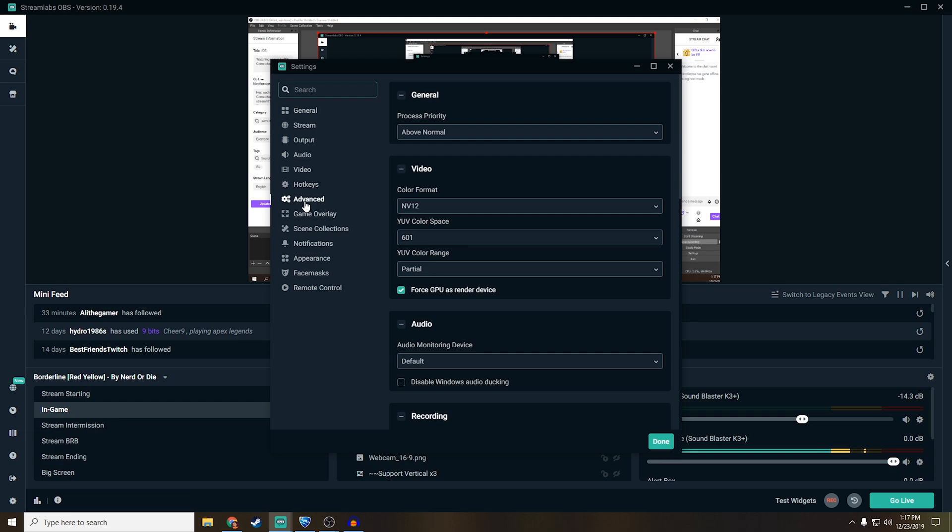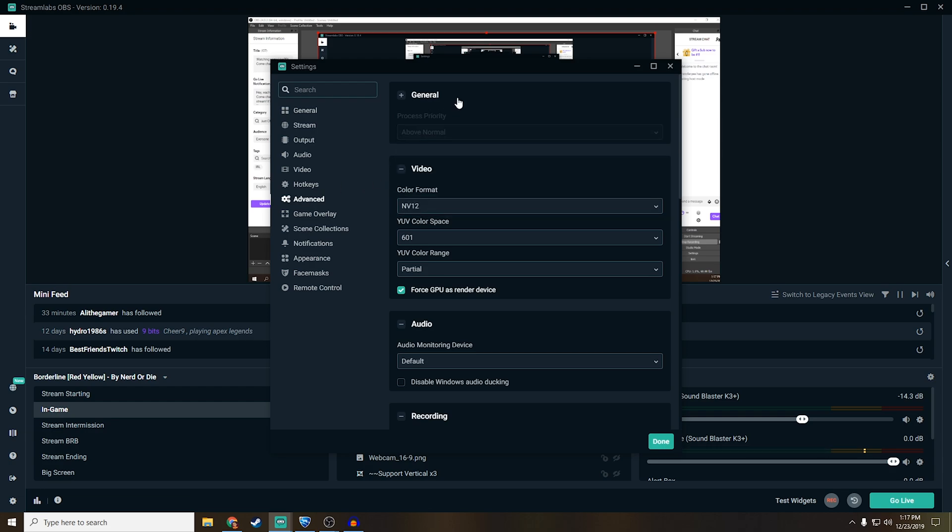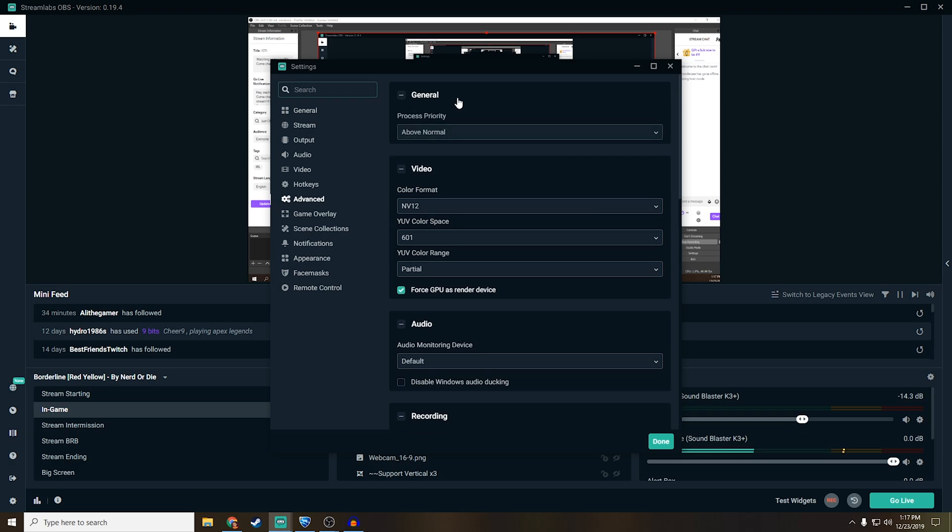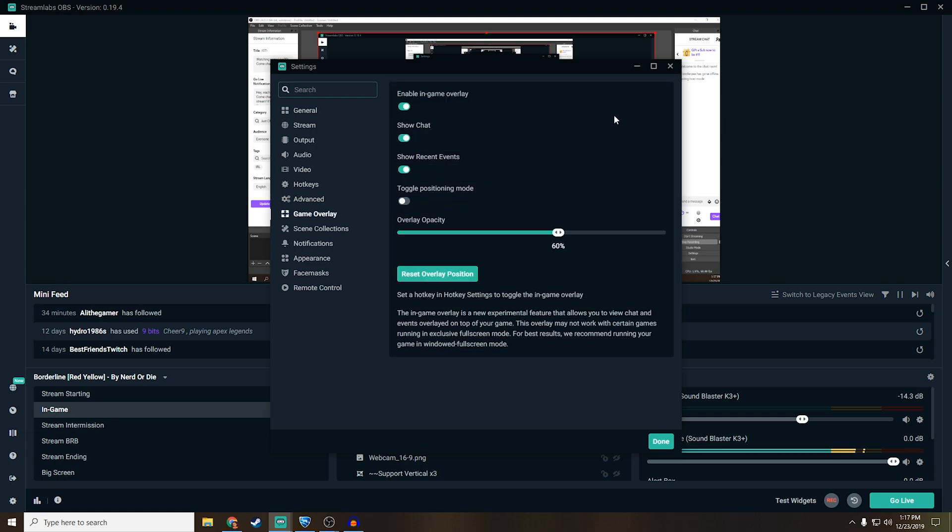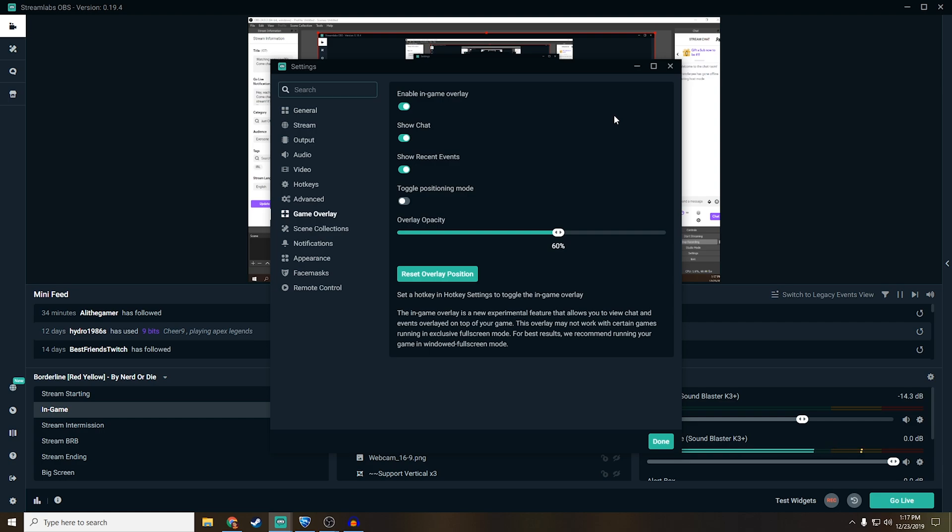And then for advanced, I always keep my process priority above normal or high, because for the games that I'm playing, having that processor GPU working a lot harder is a lot better, and everything else here is kept the same. Game overlay, I do use this every now and then, and I think it's a pretty nifty feature in case you're using one monitor. Even if you have two, it's still pretty good in keeping you alert of what's going on with chat.